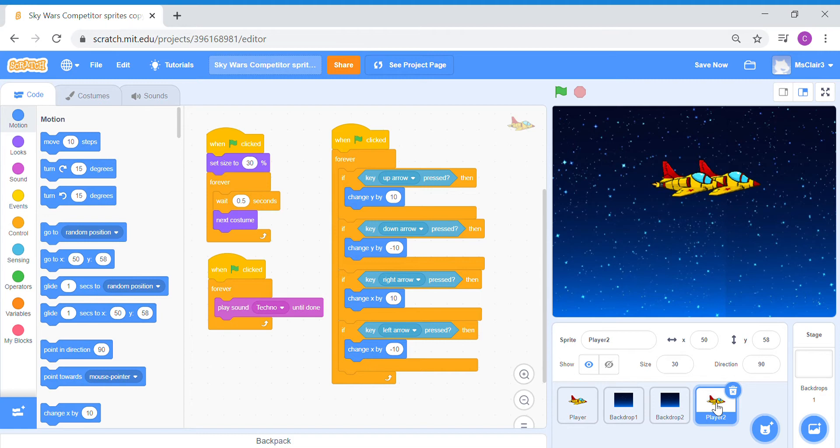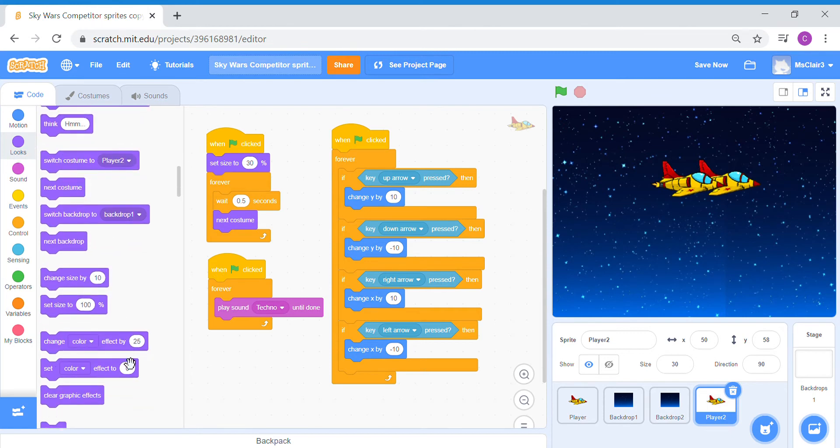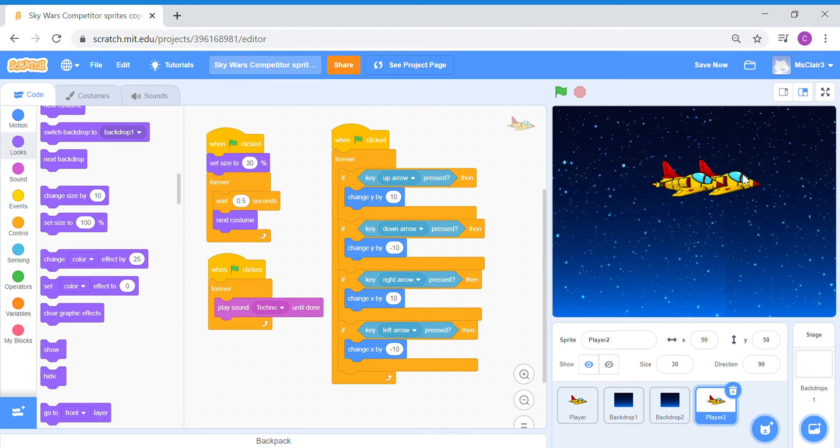Now, you will notice that since we have duplicated player sprite to make a player 2 sprite, player 2 sprite looks exactly the same as our player sprite here. So I'm going to vary the look a bit by using one very simple block code. Under your looks panel, under the code tab, you will be able to find a change color or set color effect code. We are going to pull out a set color effect code just to change the color look of player 2 so it stands out from the player sprite.